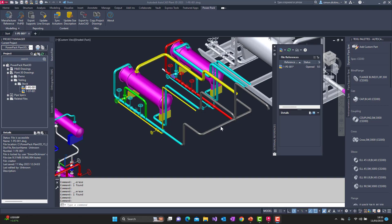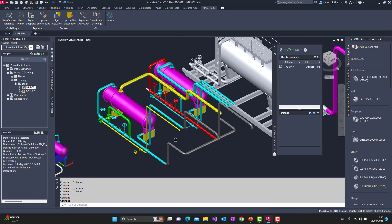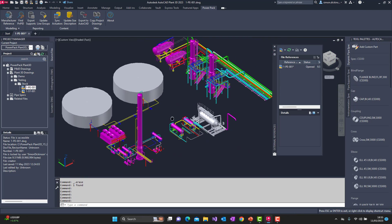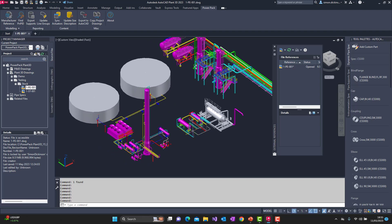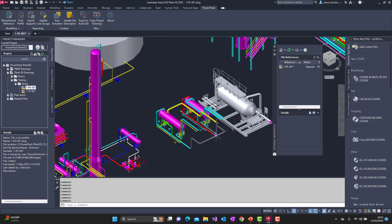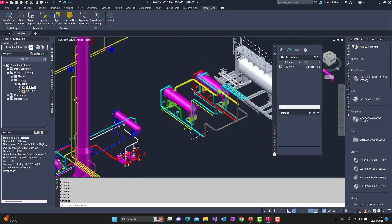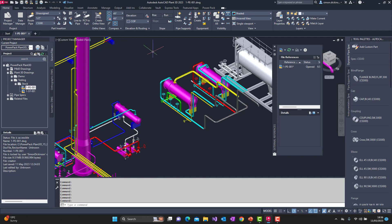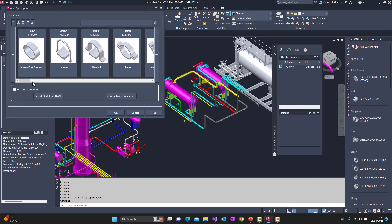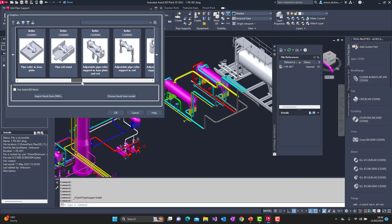Here we are inside Plant 3D — there's the sample model that comes with Plant 3D, slightly cut down to make processing quicker. As you can see at the top we have our Power Pack ribbon integrated into the interface with a series of tools as previously mentioned. The first tool I want to show is the Export Supports, so let's go and create a support and find the type of support I'm after.